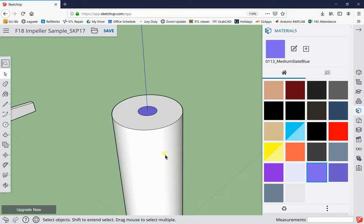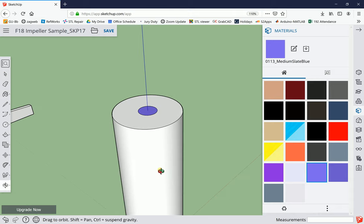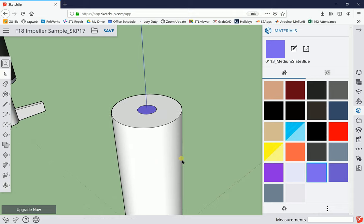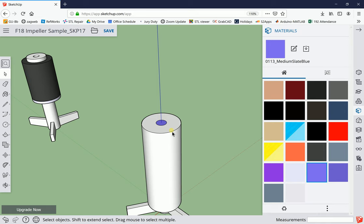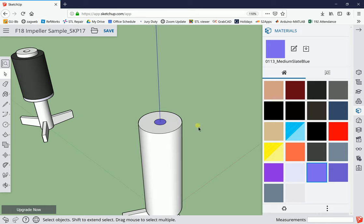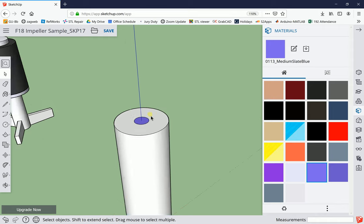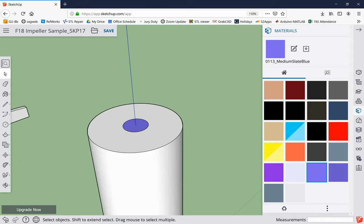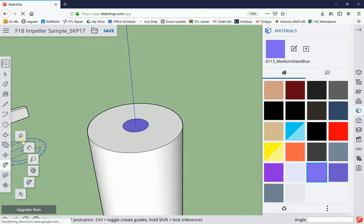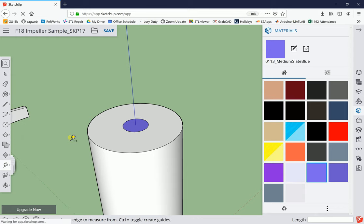Now we need to make slots for small thin magnets instead of a circular magnet like shown on the original. We need to add some construction lines using our measure tools. Go down third from the bottom on the left and select the tape measure.